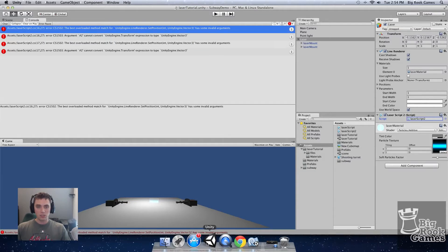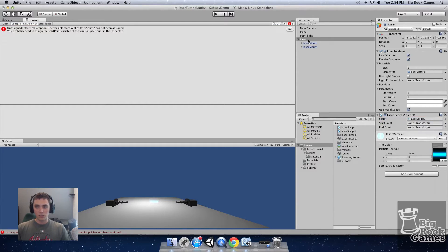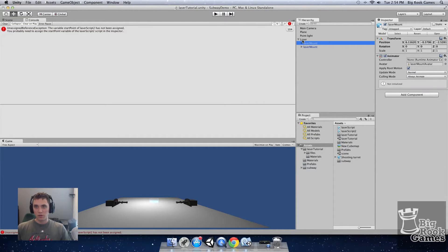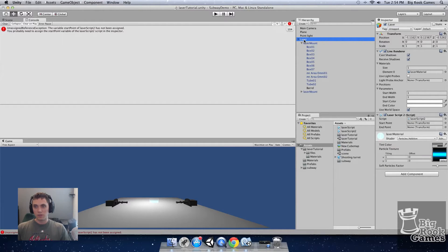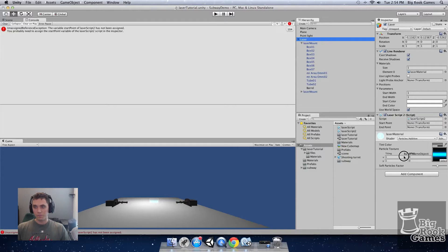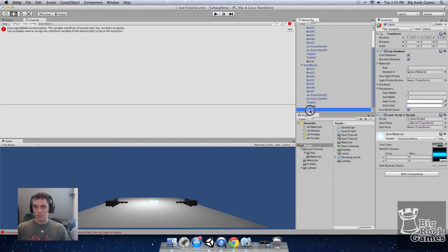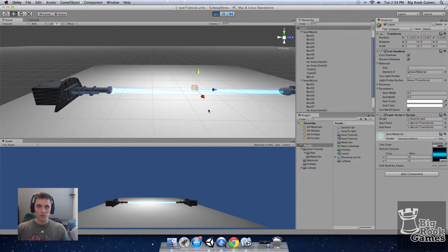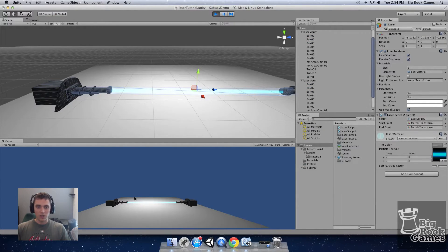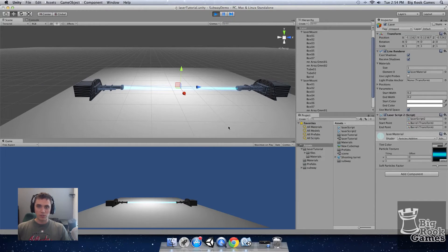So go back to the Unity scene and we need to populate the script fields from the laser mount barrel points. So click laser and drag barrel from the first one into the start point transform and the same with the end point. Now if you click play you can see the line renderer drawing the laser between the two points.